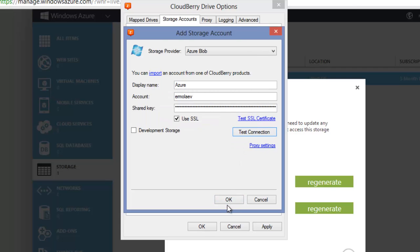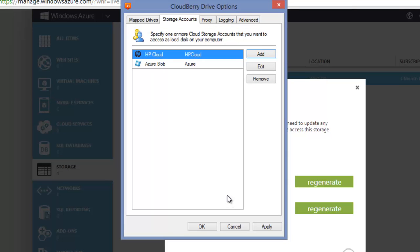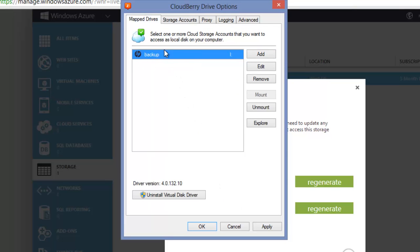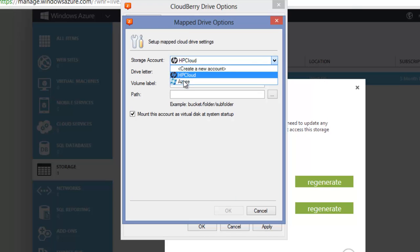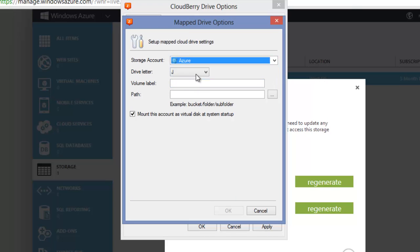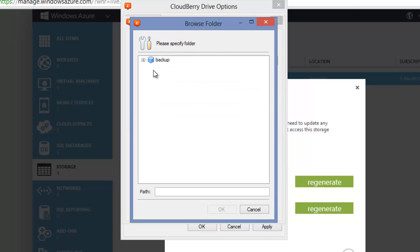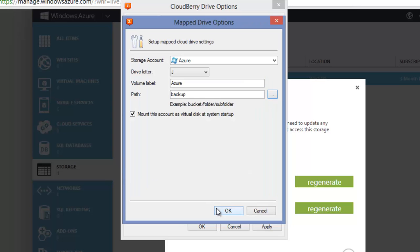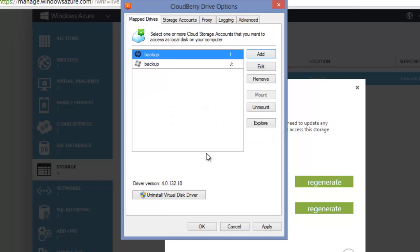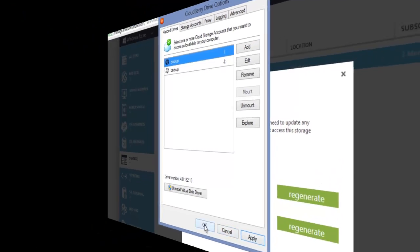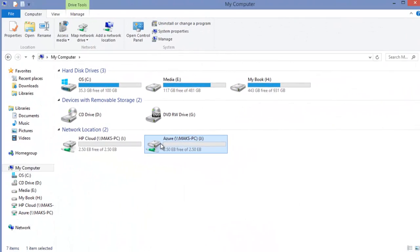Click OK and open the Map to Drives tab. Click Add. Select your Azure storage account, specify drive letter, volume label, and path. I have only one container here; select it and click OK. Click OK once again, select Yes, and now I have access to my Azure storage with Windows Explorer.